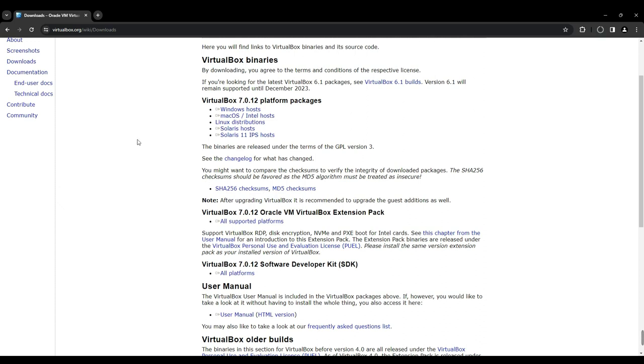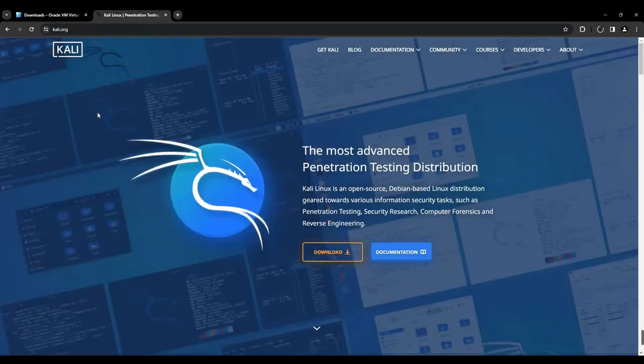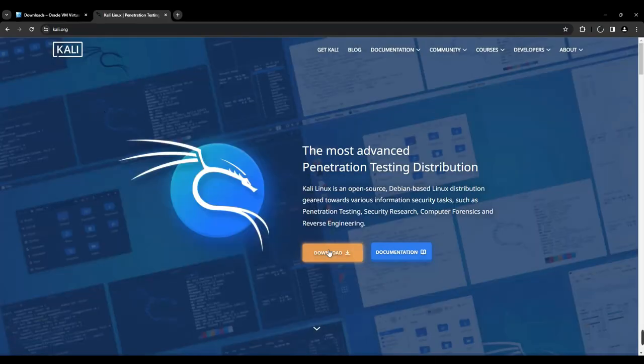Now we need to download Kali Linux. Open a new tab and go to Kali.org. Click on Download.